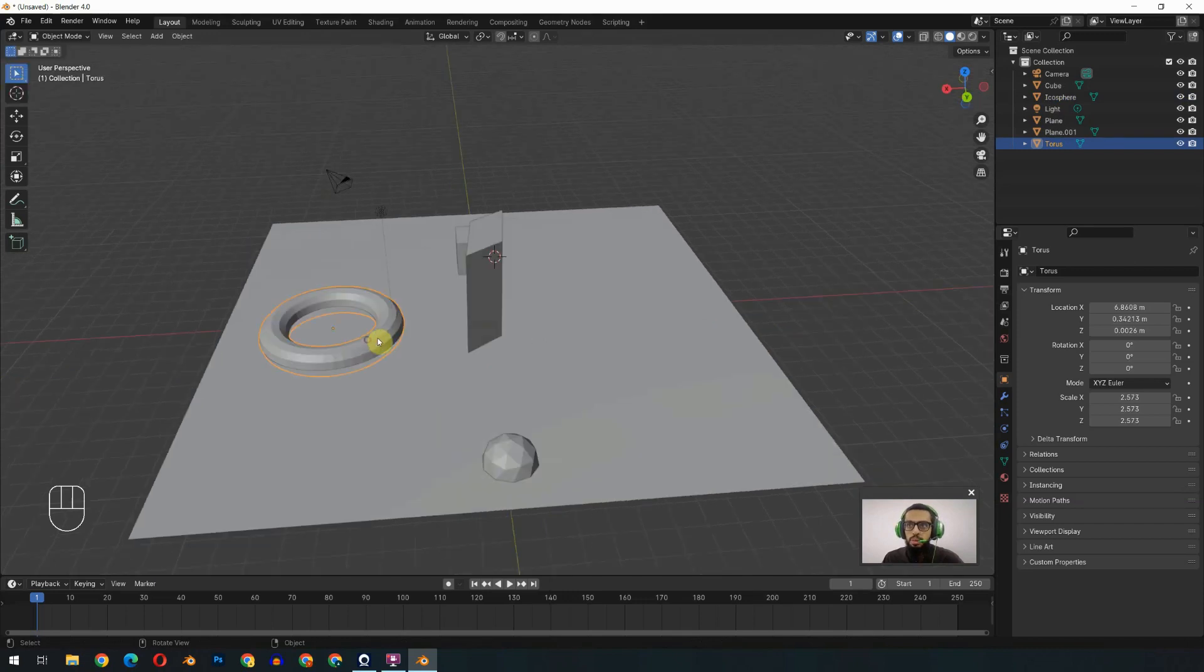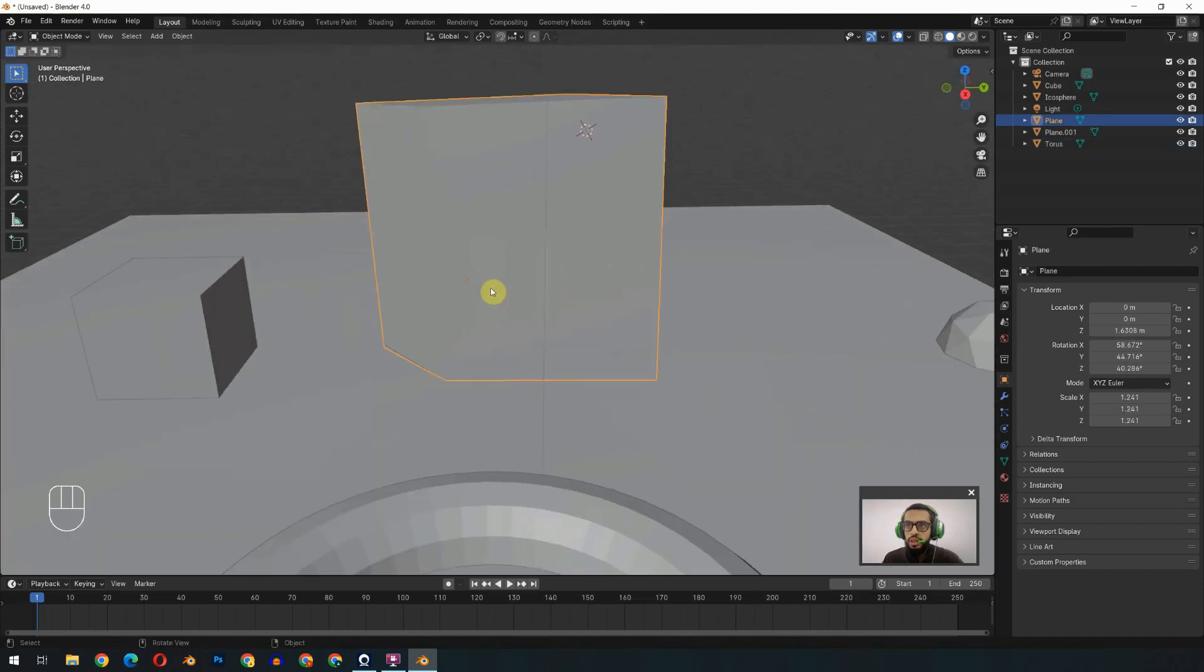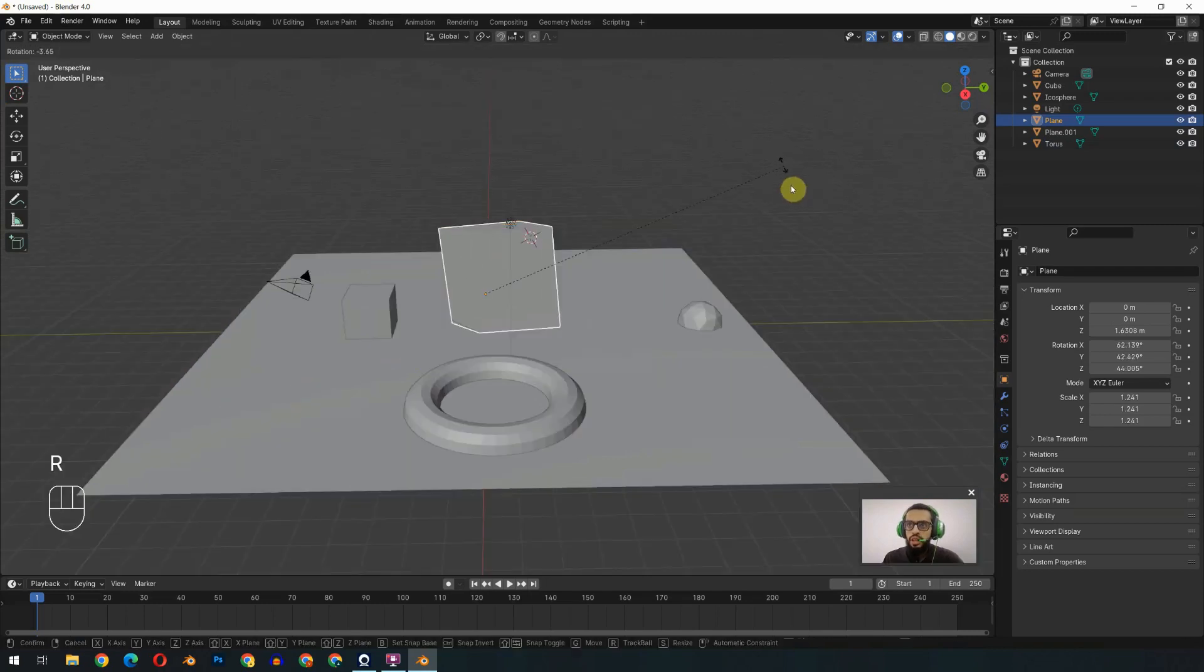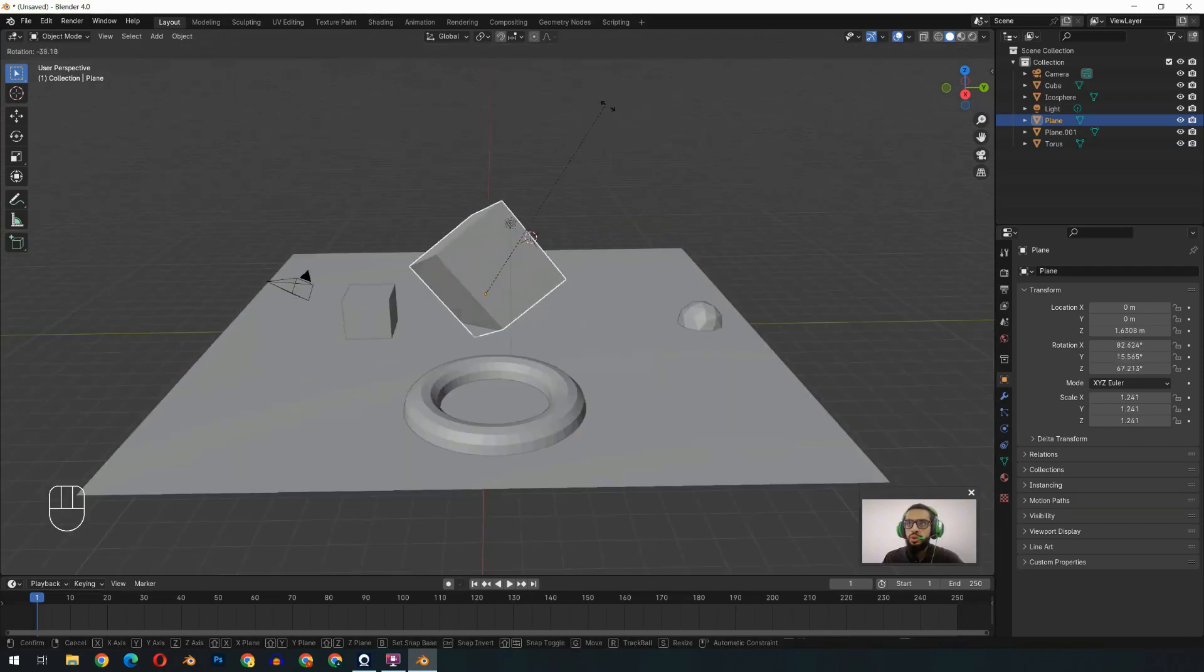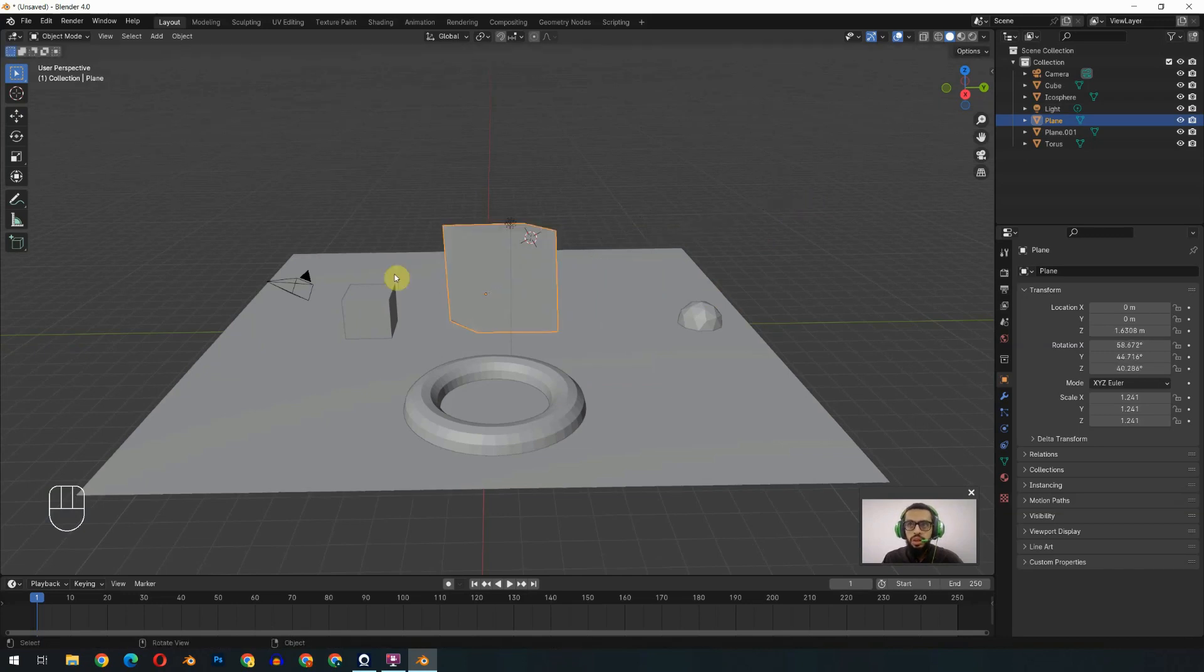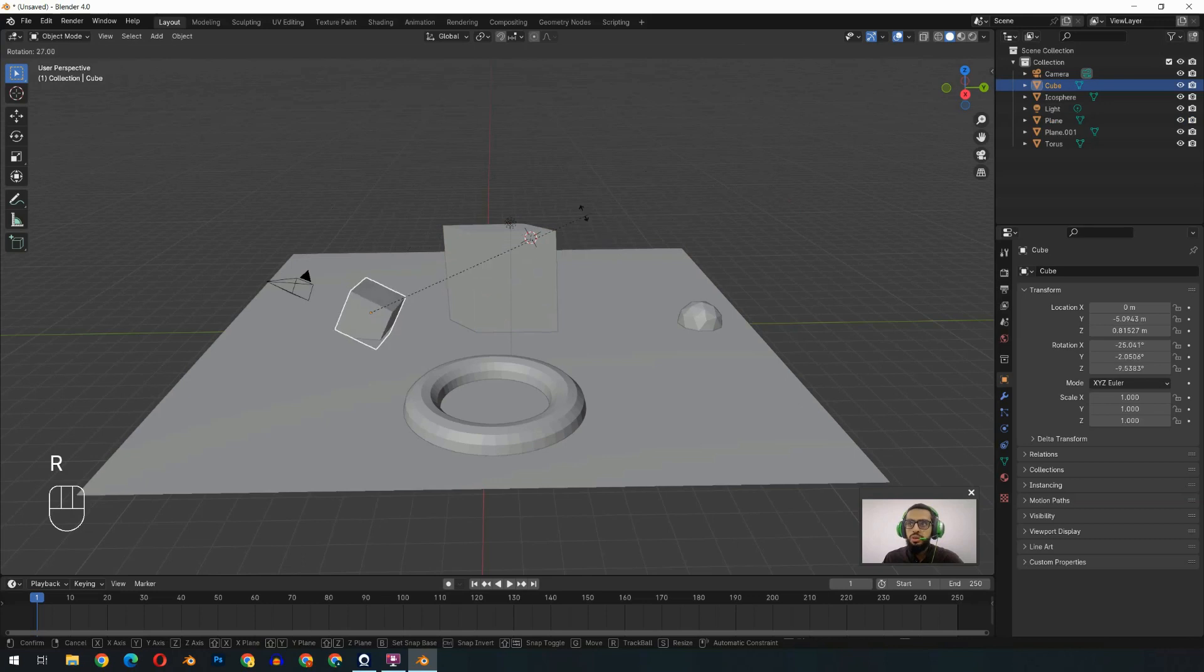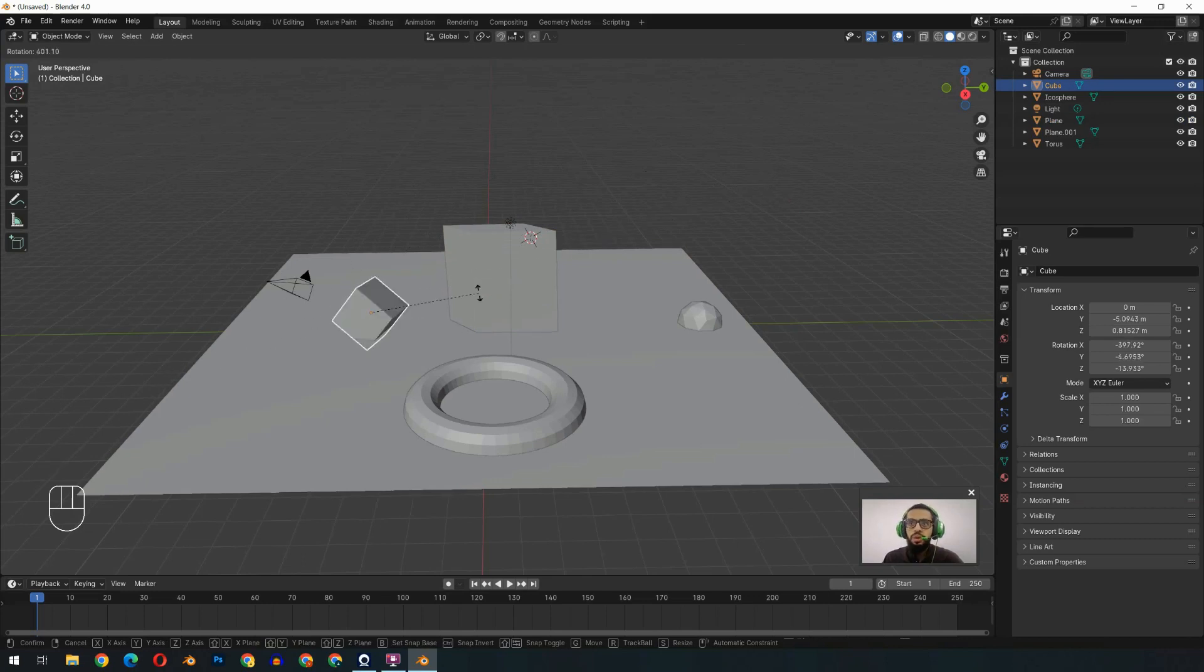Last but not least, every object has an origin point. This one is the origin point. If I rotate my object, you will see the dotted line which is connecting with the origin point. Same goes for the cube. You will see that there is an origin point. With the perspective of that origin point, the object rotates, scales, or moves.